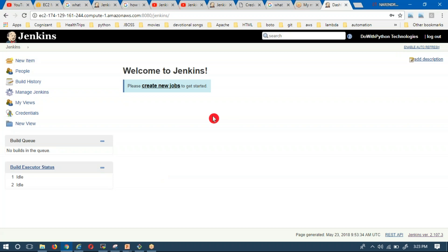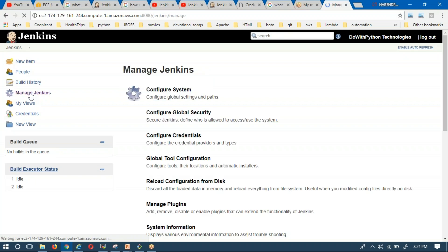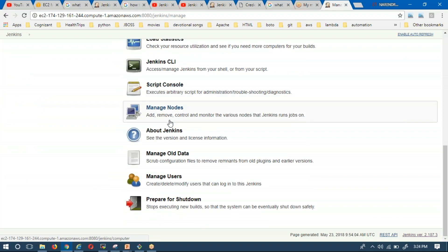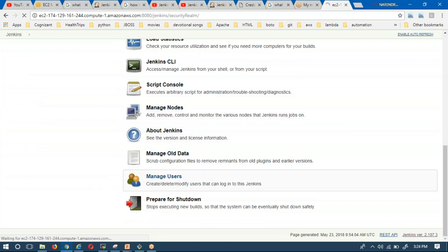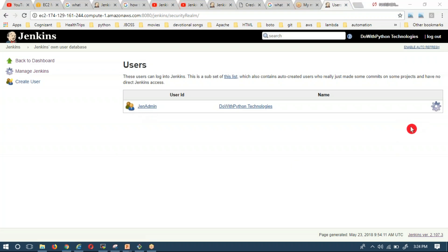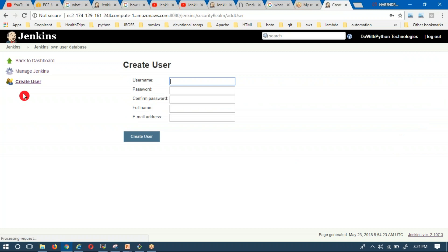If you want to see all users for your Jenkins, go to Manage Jenkins on the GUI, scroll down, and you'll find Manage Users. Observe that 'gen admin' is the admin user. If you want to create a new user, you can do so using the Create User option.